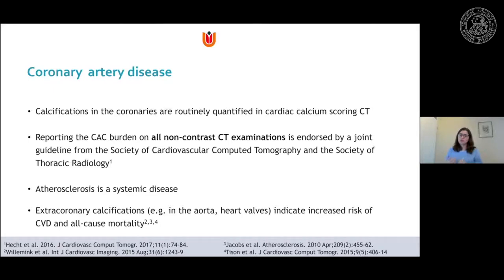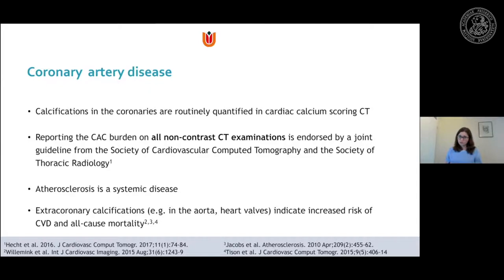Calcium scoring CT is a non-contrast CT of the heart that allows good visualization of calcifications. Because of its importance, reporting of the calcium burden on all non-contrast CT examinations is now endorsed by joint guidelines from the Society of Cardiovascular Computed Tomography and Society of Thoracic Cardiology — meaning that in every scan showing the heart, such as a chest scan, the calcium score should be determined. Furthermore, atherosclerosis is systemic, so extracoronary calcifications in the aorta or heart valves also indicate increased cardiovascular risk and all-cause mortality risk.